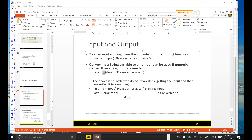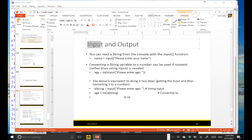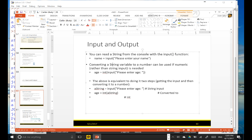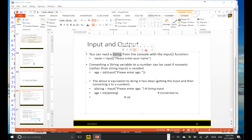My next topic is Python input. In Python, you can use a function called input to read a string from the console — meaning from the user's keyboard. An important thing you should know is that it reads a string, and the input function is going to return a string.